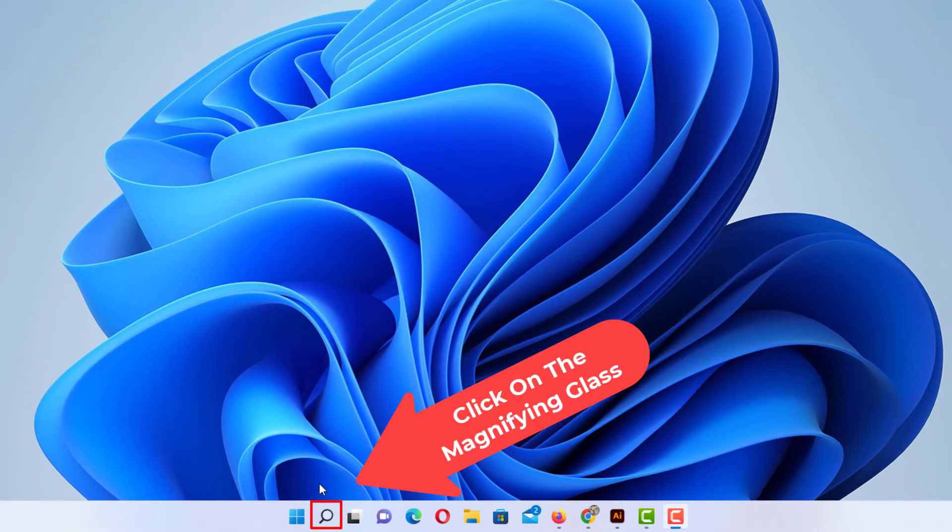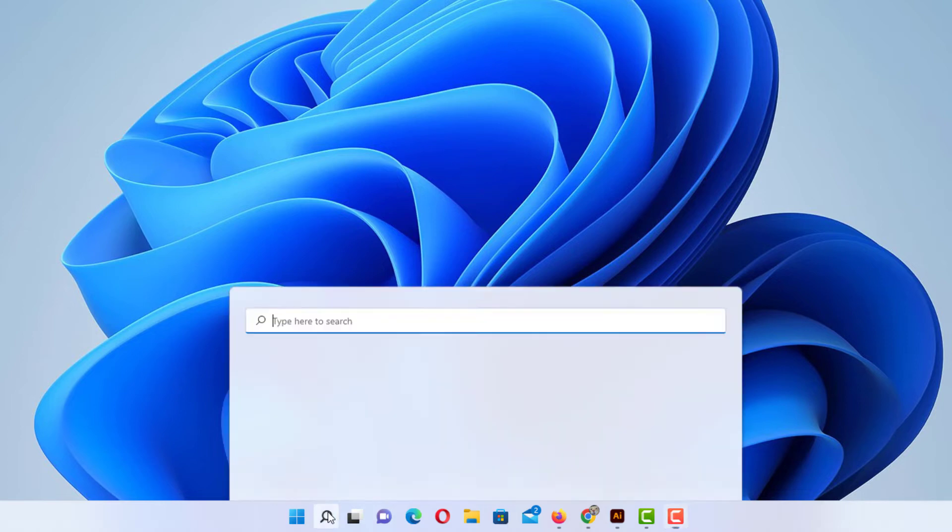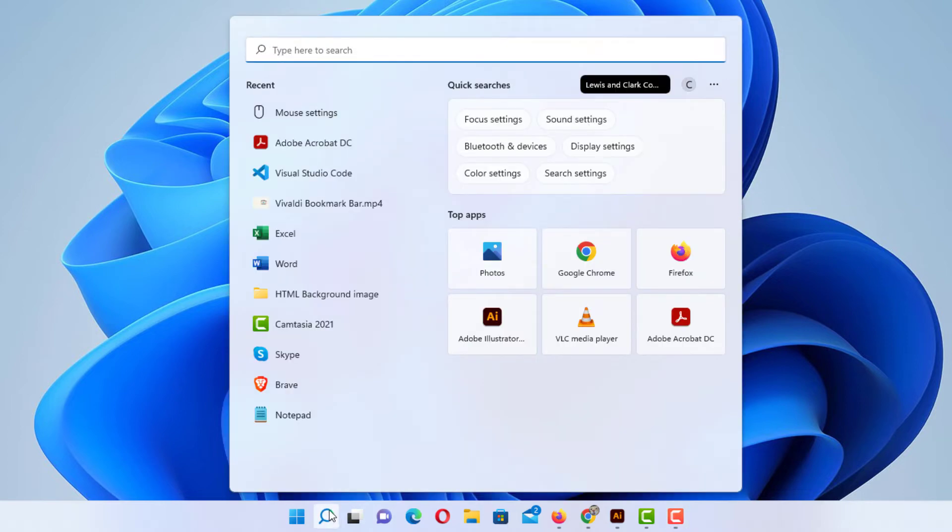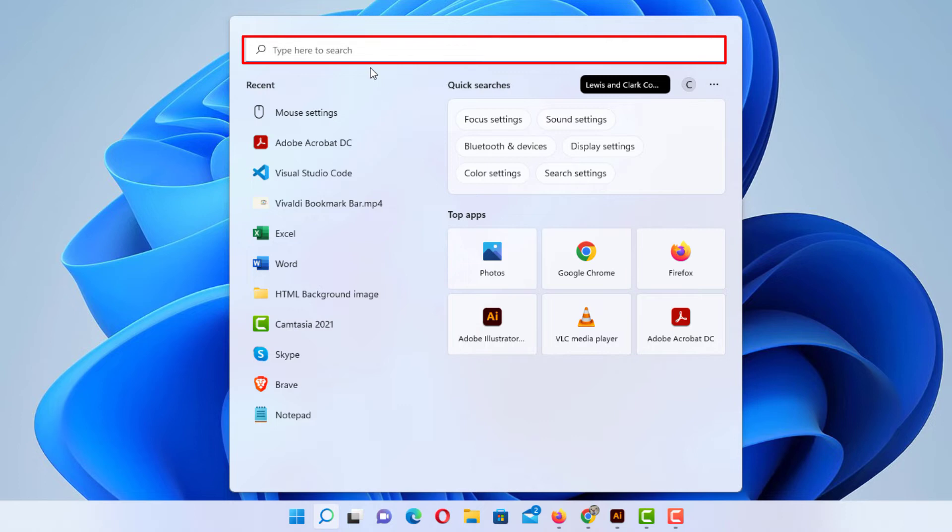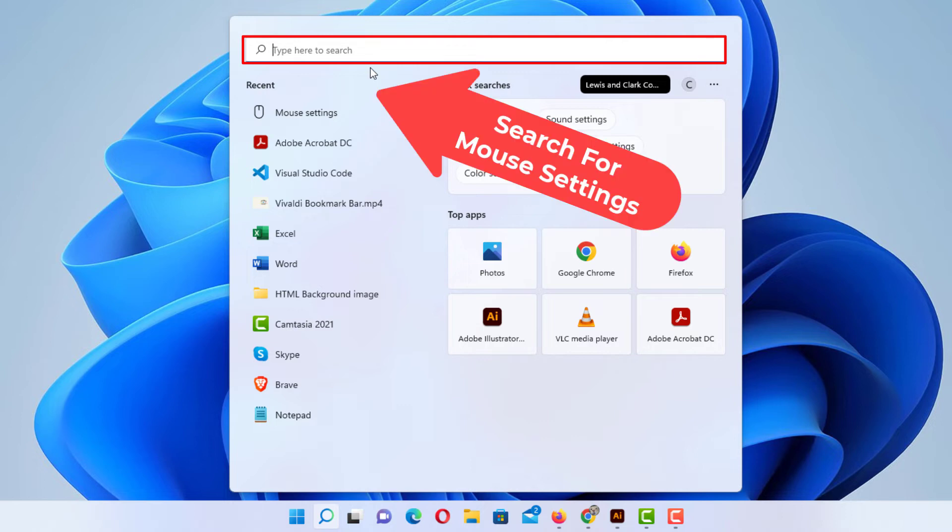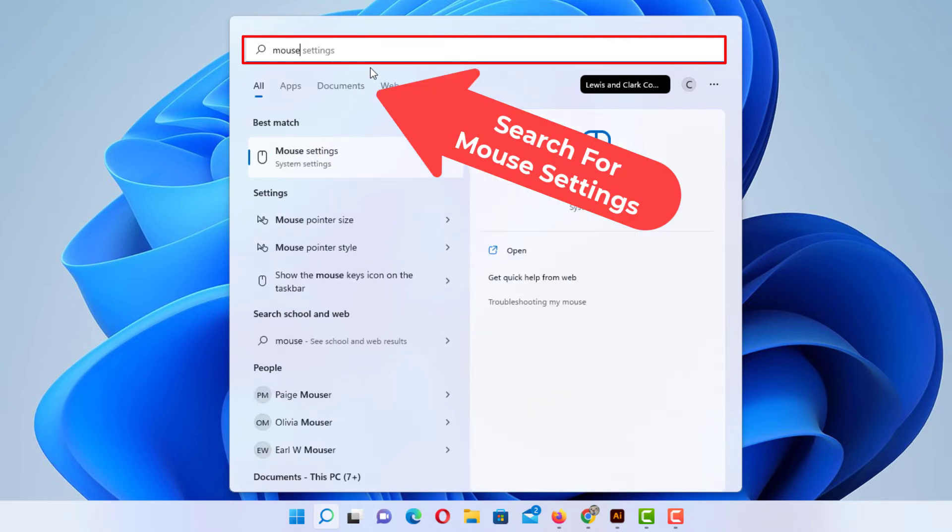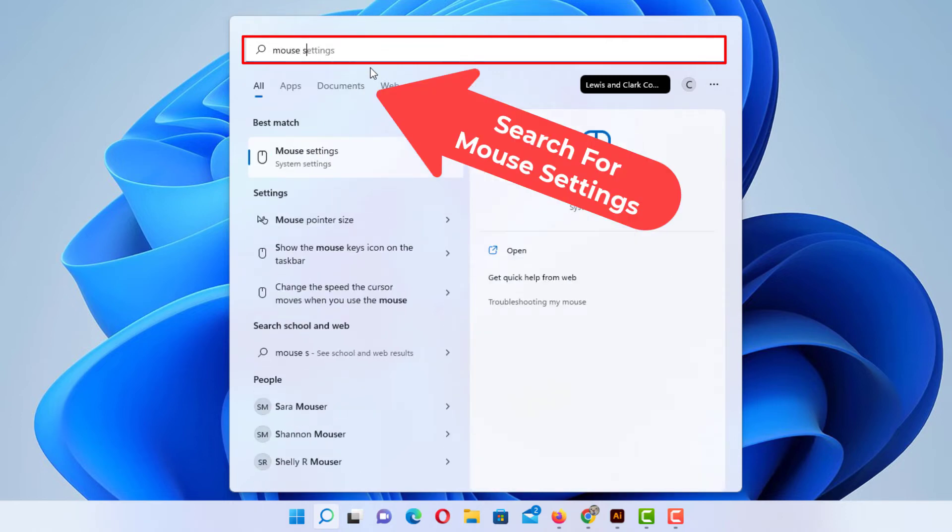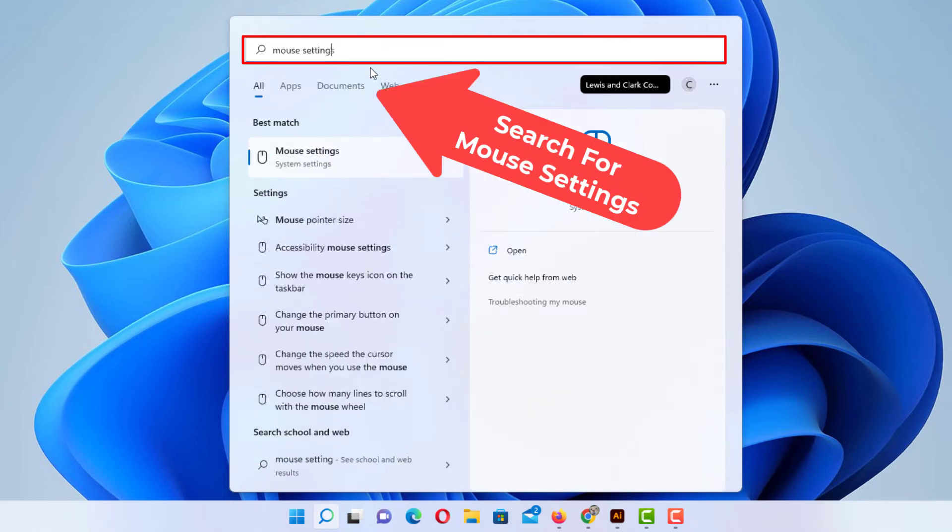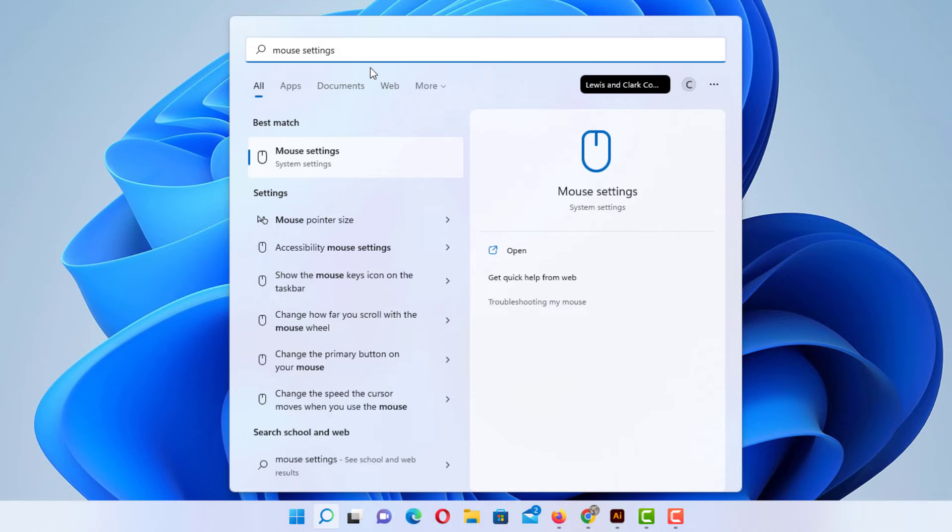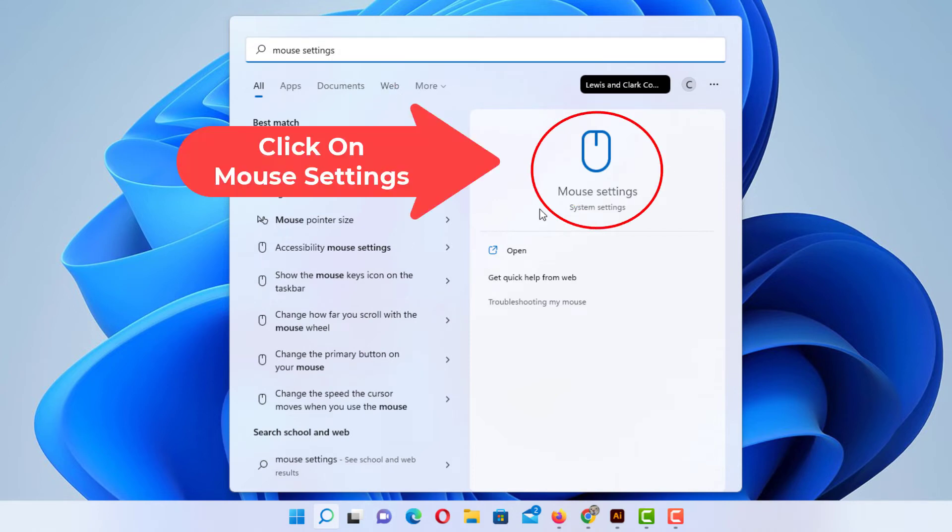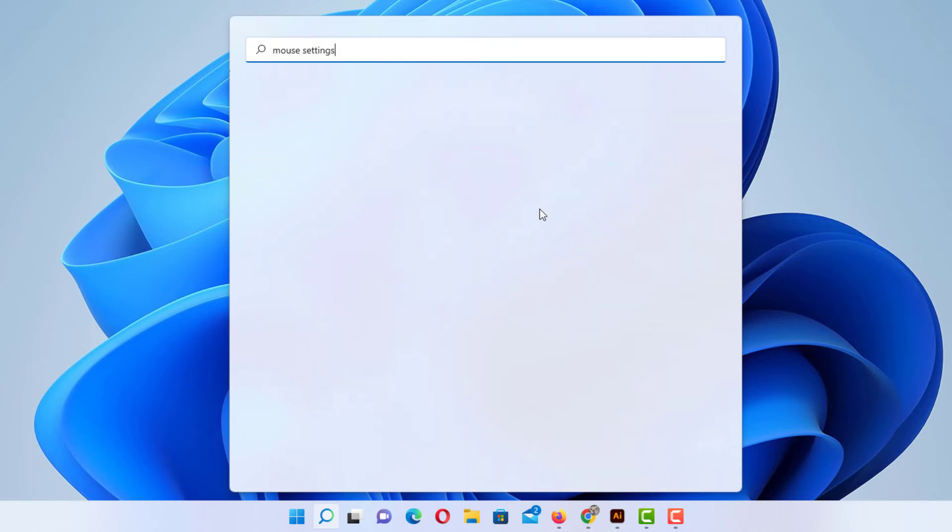You want to click on that, then in this little search bar up here you want to type in mouse settings. And then down here off to the right you can see mouse settings right here. I'm going to click on that.